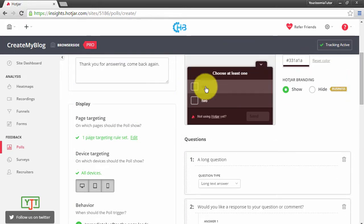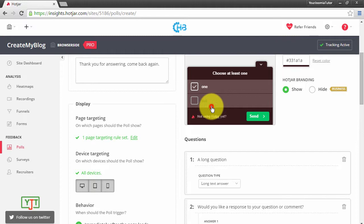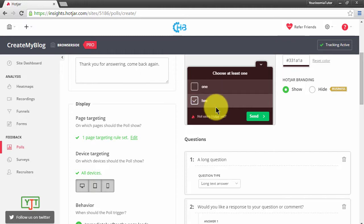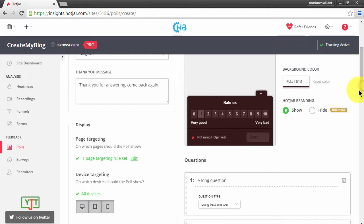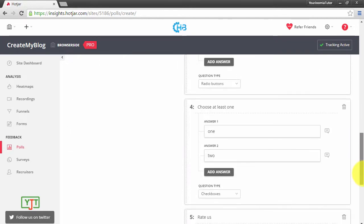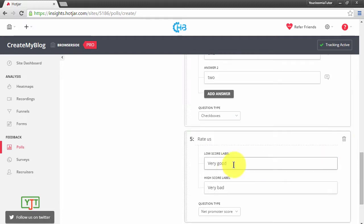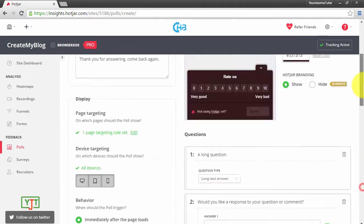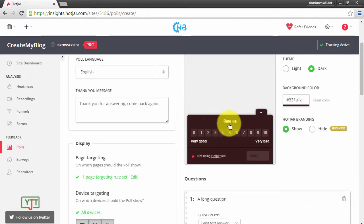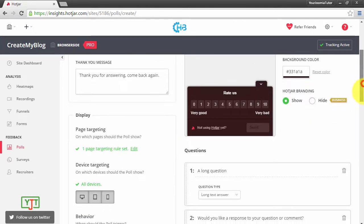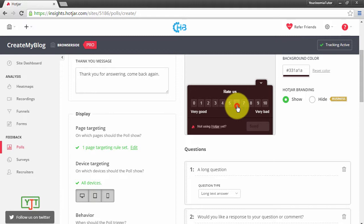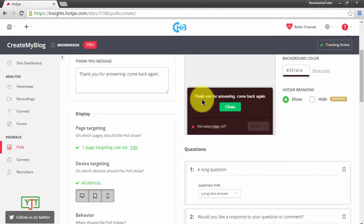Then this is what the rate us question looks like. Here you can modify this rate us, you can modify this very good, you can modify this very bad. This rate us, this very good and this very bad. And then finally after choosing, the visitor can hit Send and he will be shown this confirmation message.